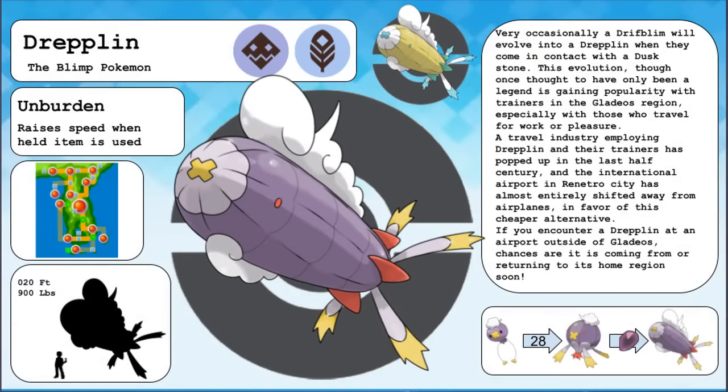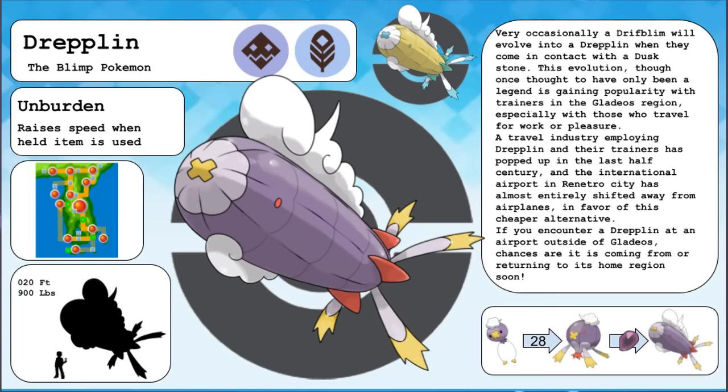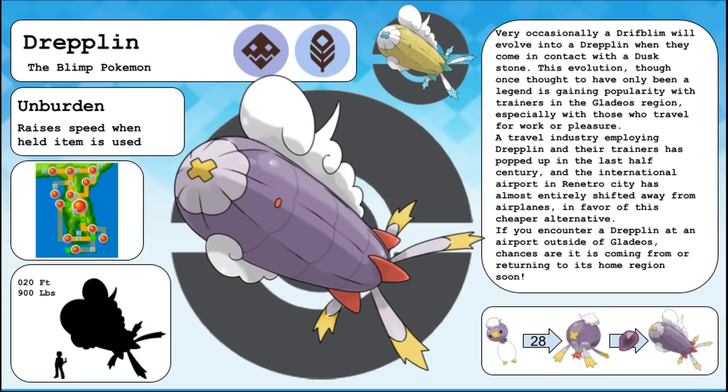Dreplin, the Blimp Pokemon, in the evolved form of Drifblim. Very occasionally a Drifblim will evolve into a Dreplin when they come into contact with the Dusk Stone. This evolution, though once thought to have only been a legend, is gaining popularity with trainers in the Gladios region, especially with those who travel for work or pleasure. A travel industry employing Dreplin and their trainers has popped up in the last half century, and the international airport in Renaturo City has almost entirely shifted away from airplanes in favor of this cheaper alternative. If you encounter a Dreplin at an airport outside of Gladios, chances are that it is coming from, or returning to, its home region soon.